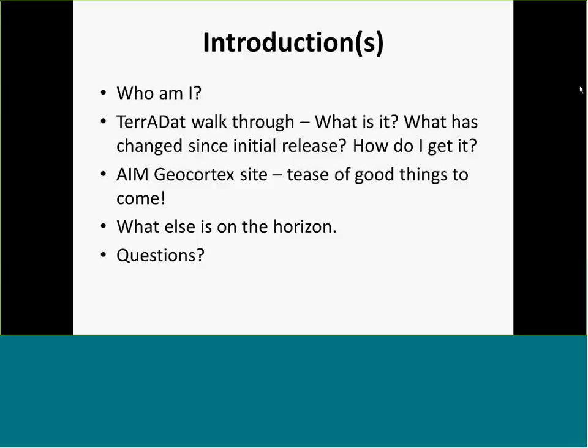I did schedule two more of these — one for October and one for November — just so that if people have additional questions, or if there are changes, we could have a space to talk about data, specifically Terradat.